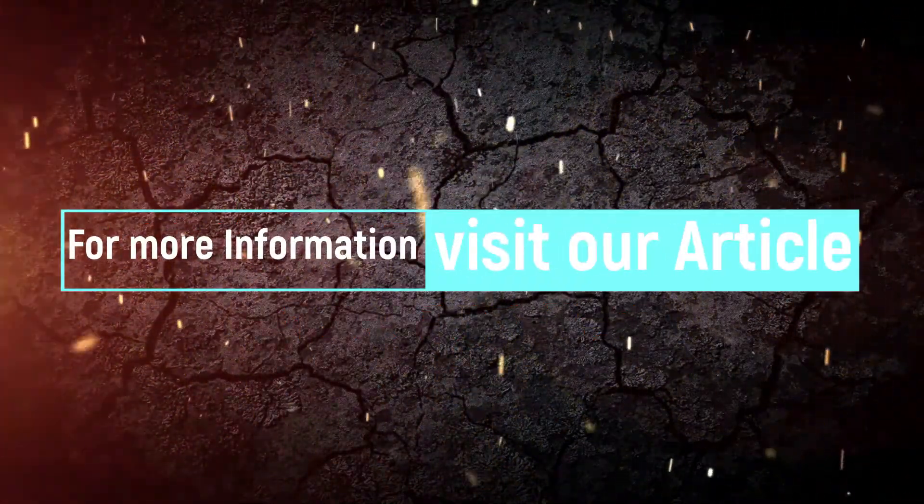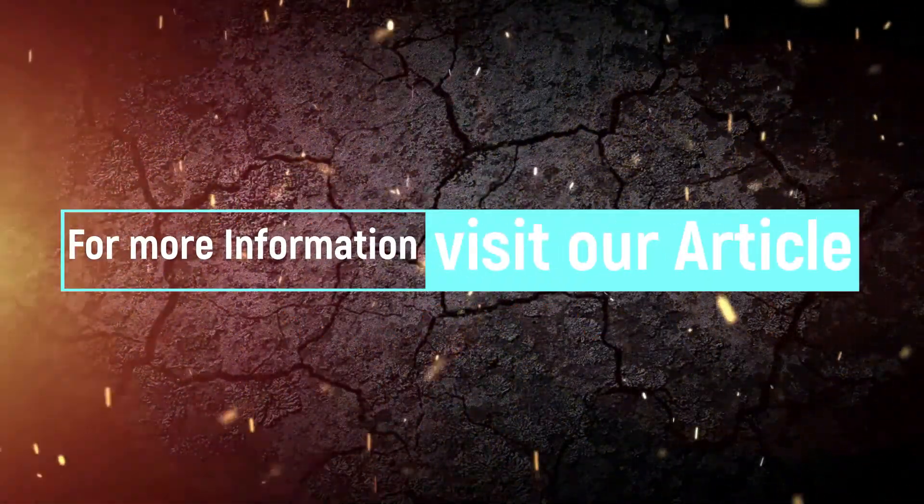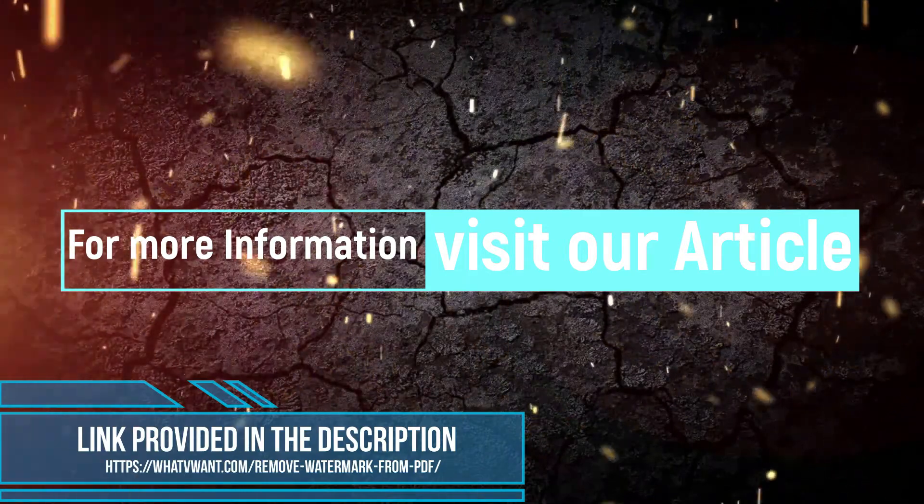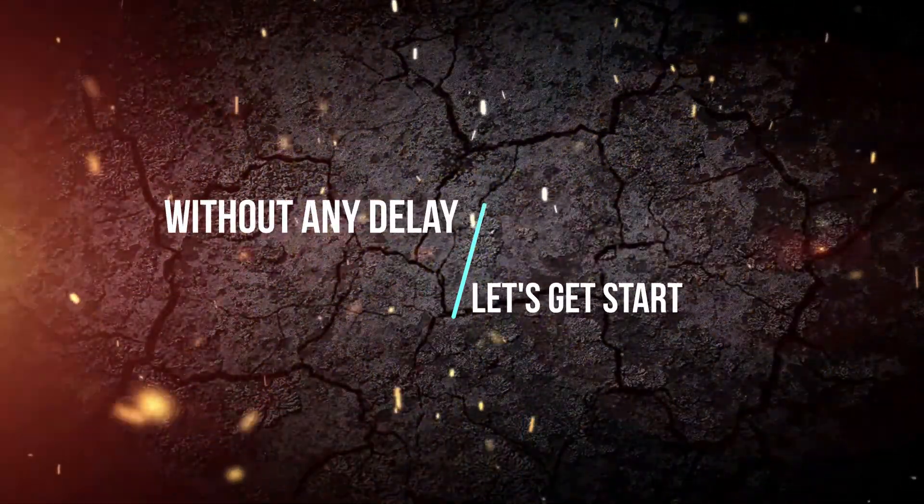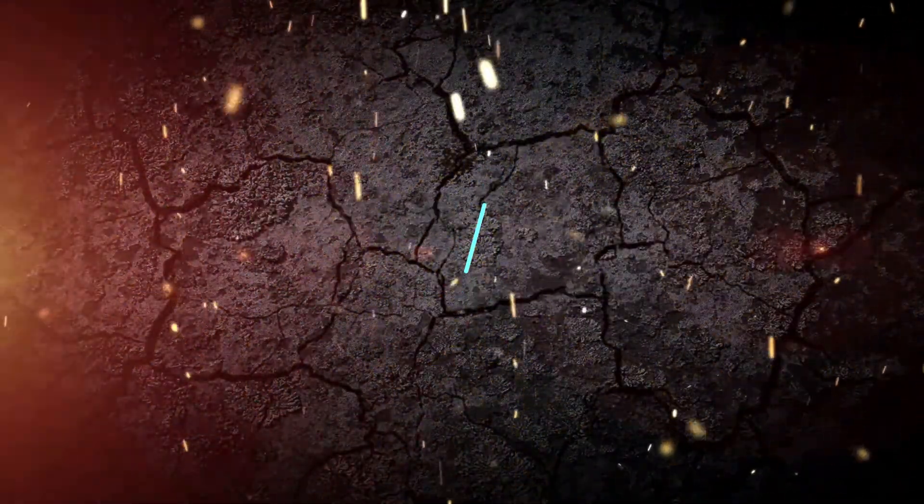For more information, visit our article. Link provided in the description. Without any delay, let's get started.